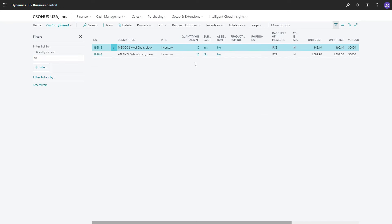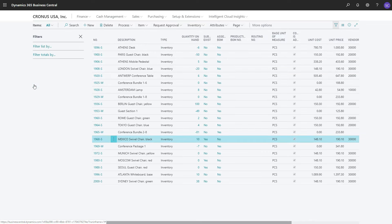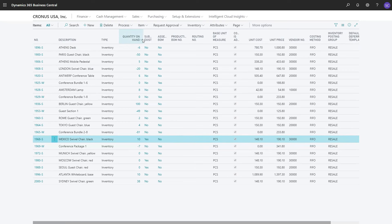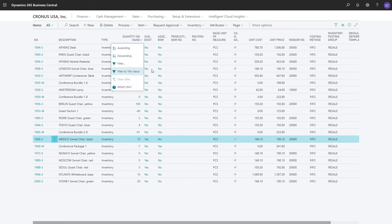I can click on Reset Filters, and my filter is gone. You can close the Filters pane like this. So we have seen that you can filter in this way. With the right-click, open the menu, and then select Filter, or Filter to this value.